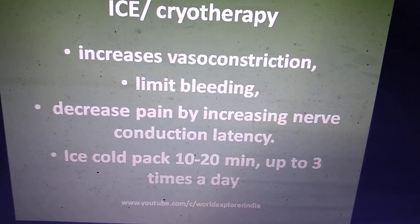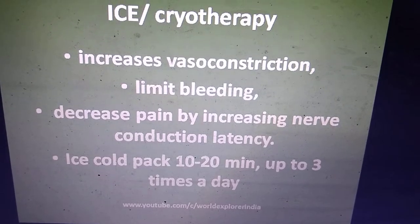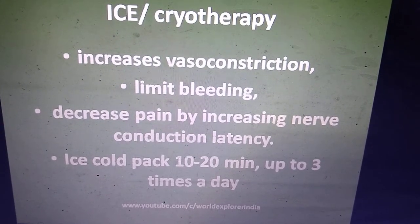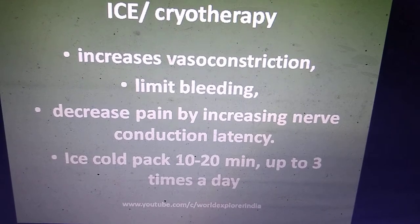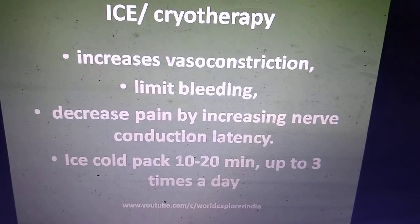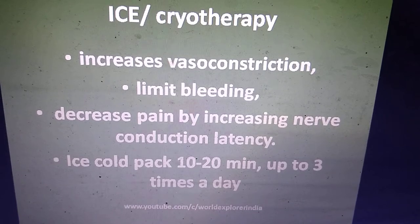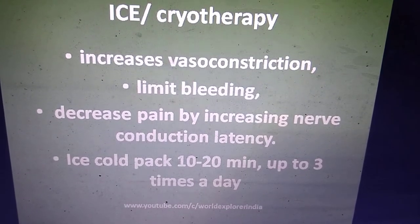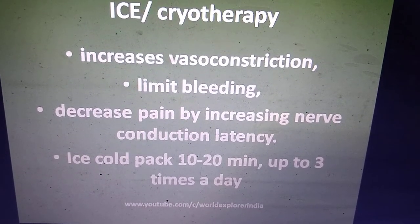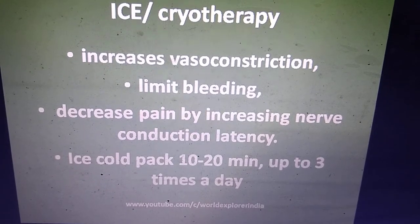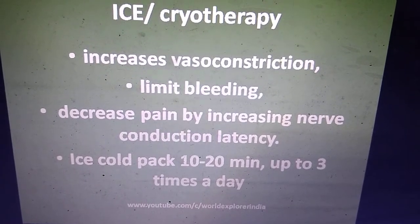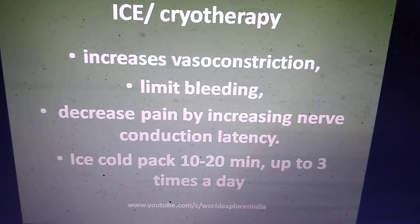Next is I — Ice, or cryotherapy. Ice will increase vasoconstriction, meaning blood vessels are going to constrict, causing decreased bleeding and decreased pain by increasing the nerve conduction latency. Ice is usually applied for 10 to 20 minutes, up to three times a day.